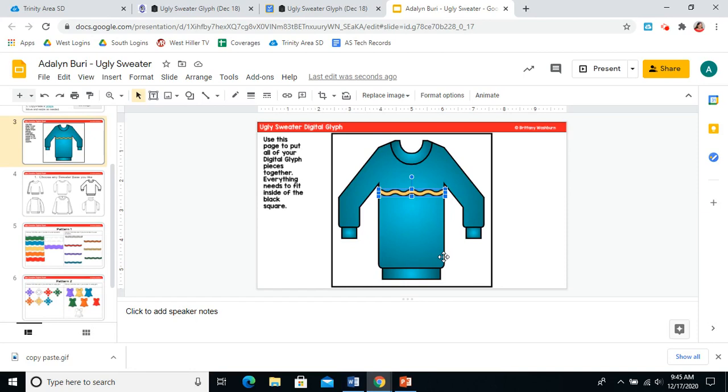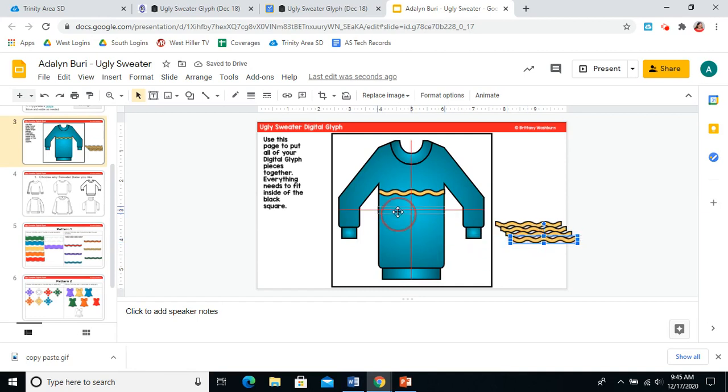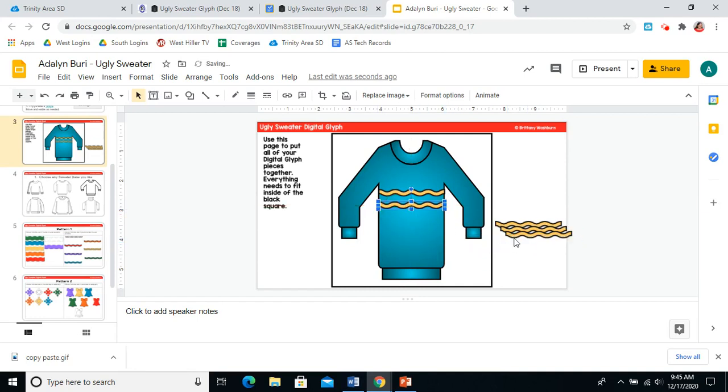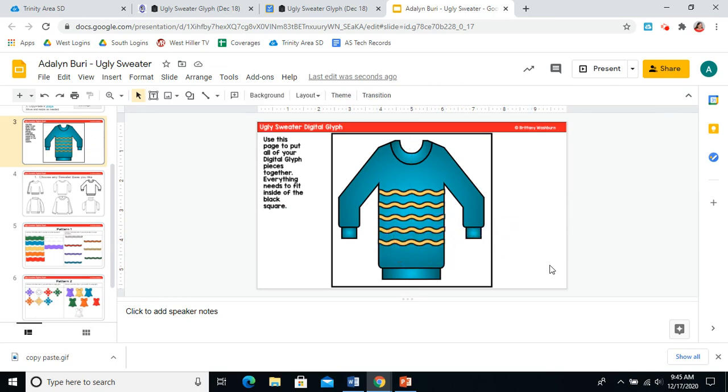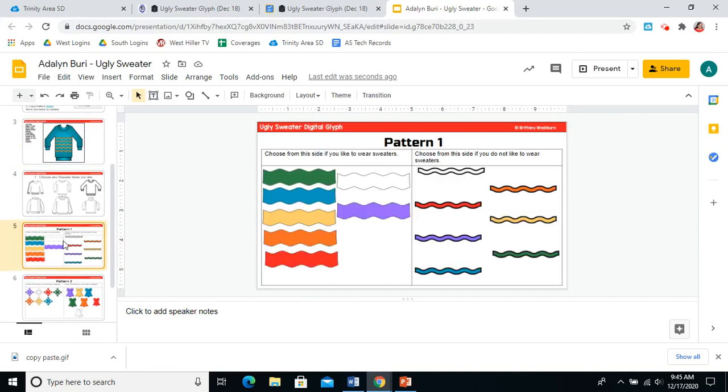There, I've got some more stripes. And I can drag them onto my sweater. You can choose how many stripes you want. It's completely up to you. Please pause the video now and work on your stripes. Remember, choose the fat stripes if you like to wear sweaters and the skinny stripes if you do not like to wear sweaters.